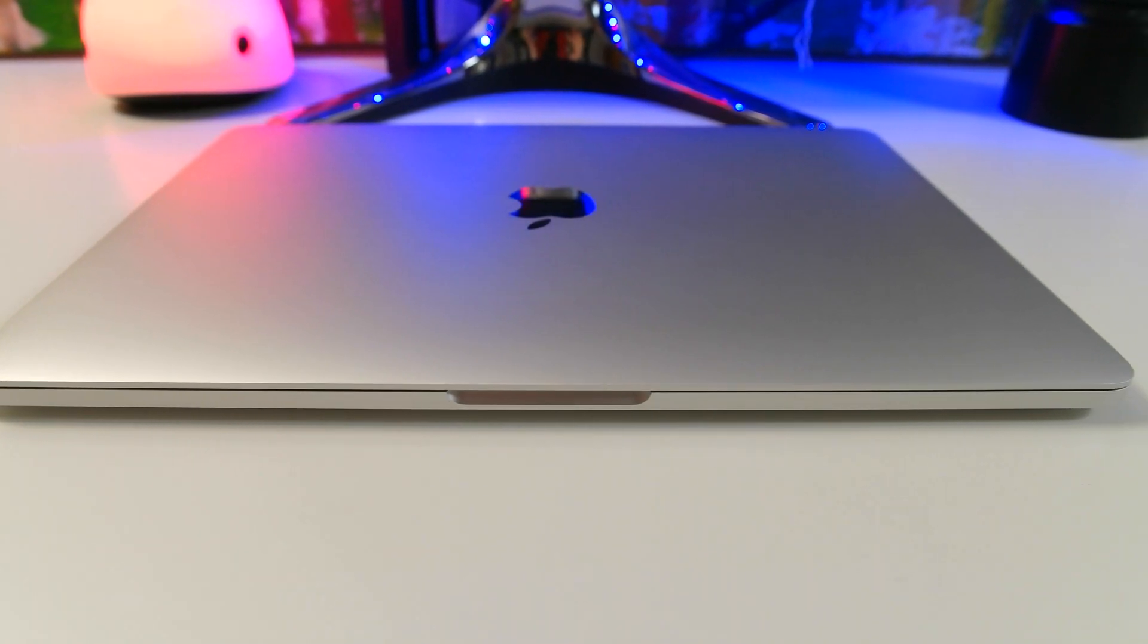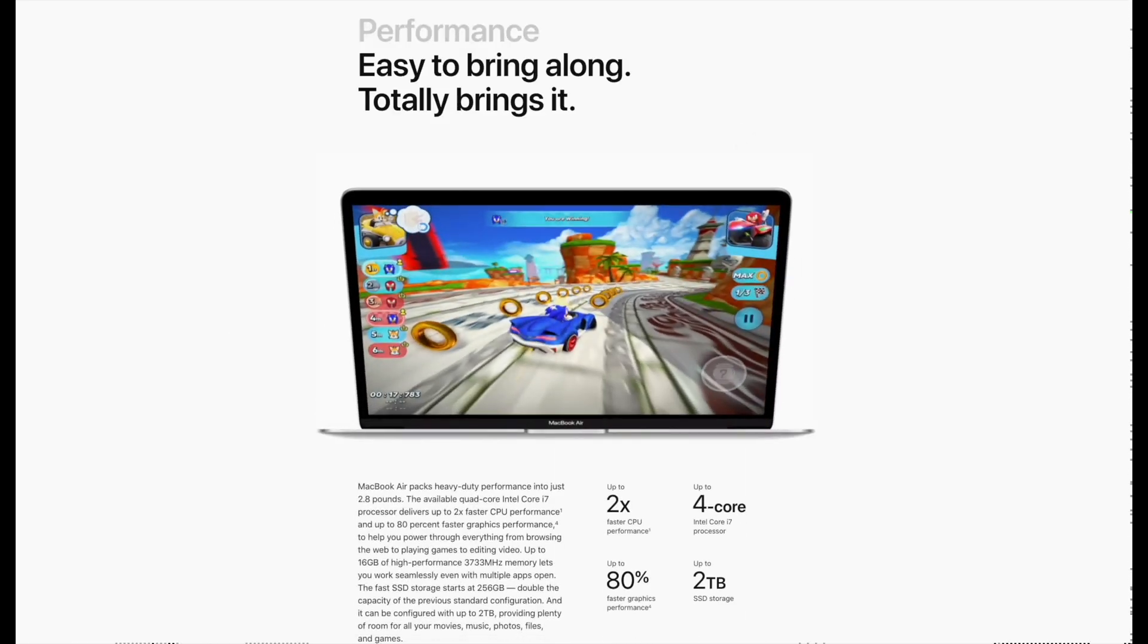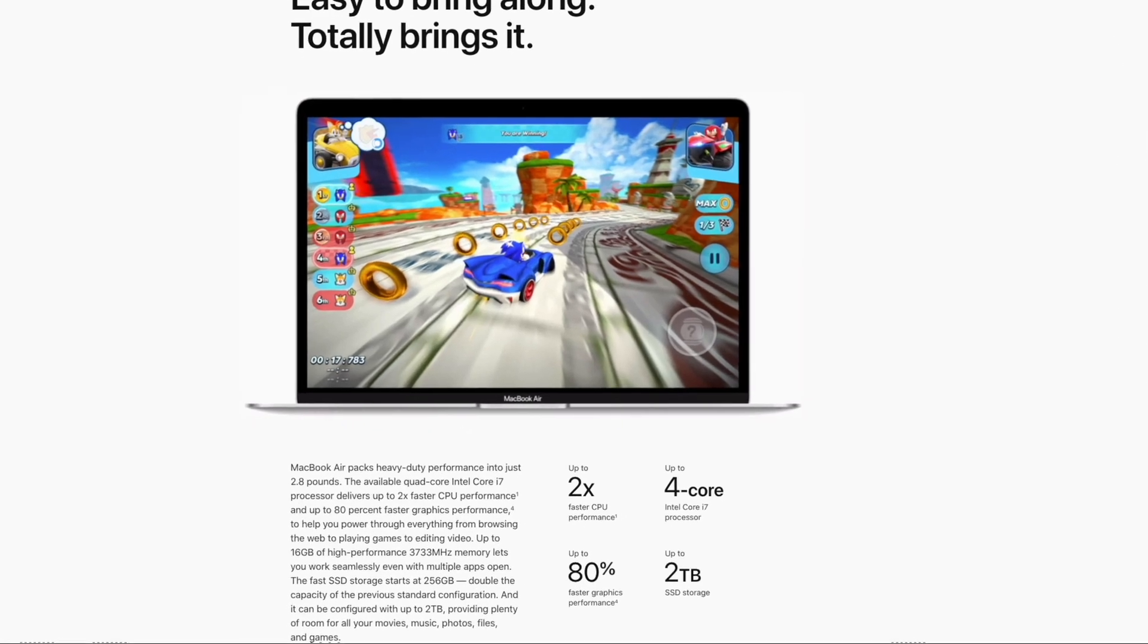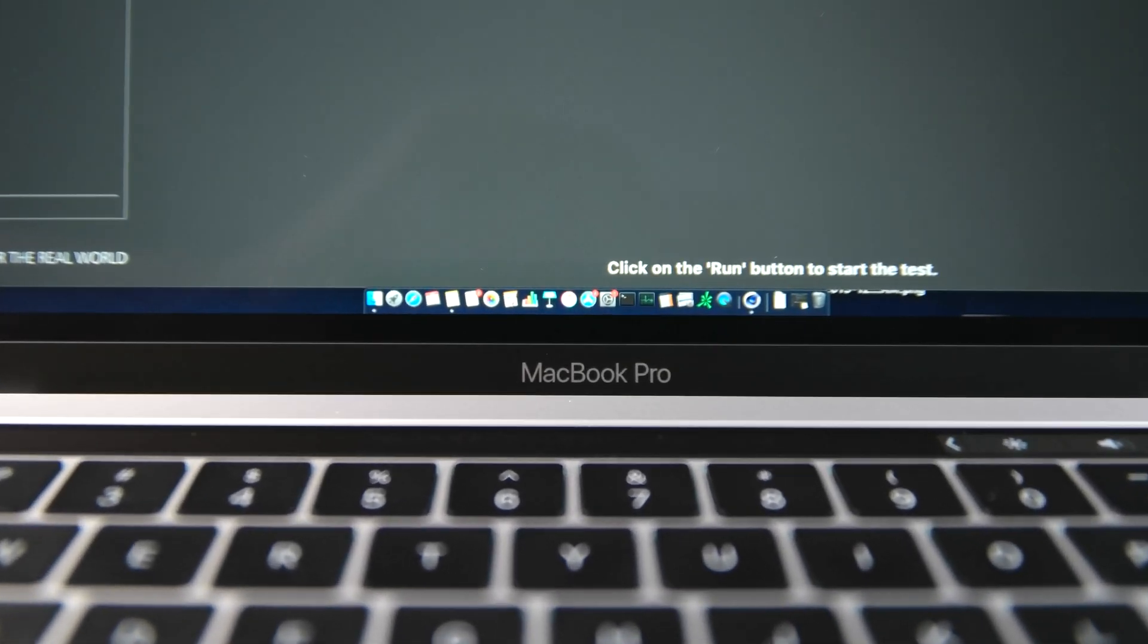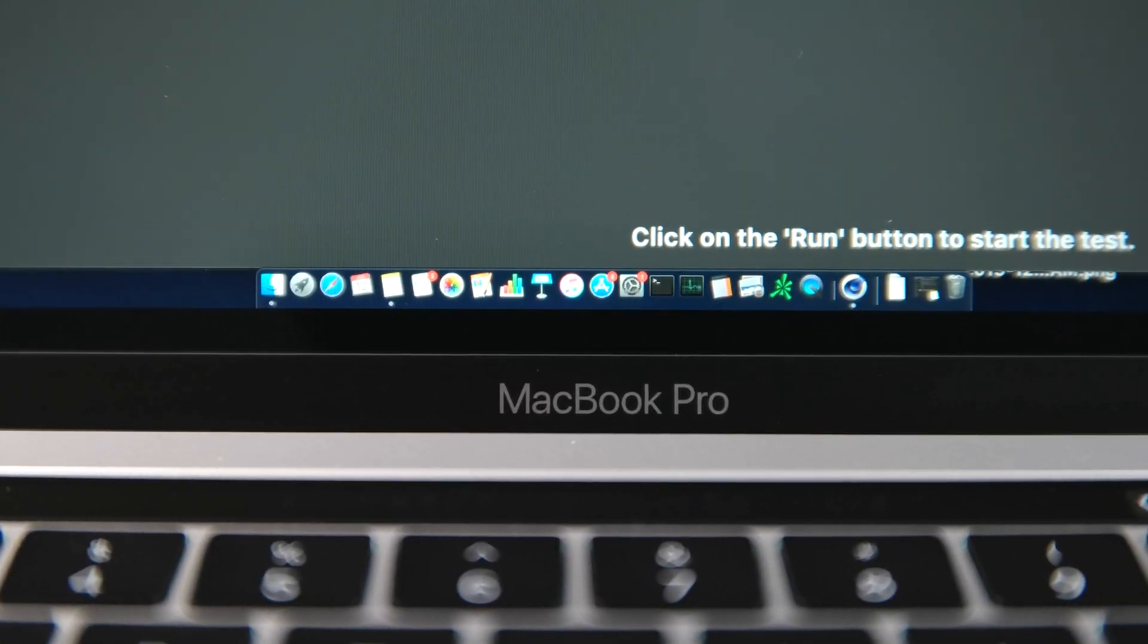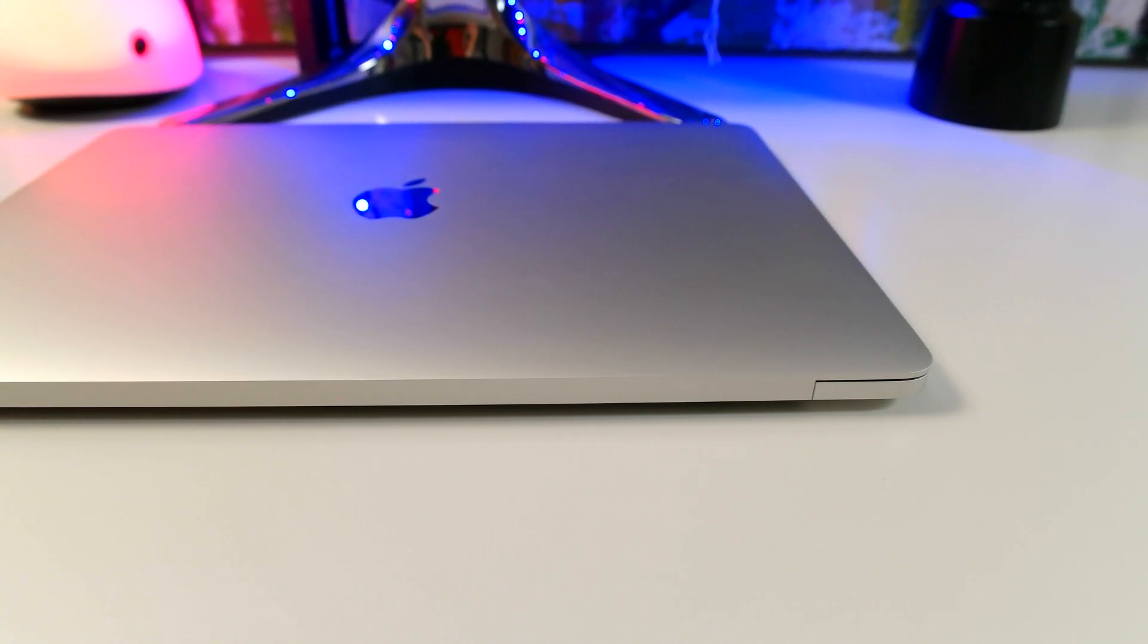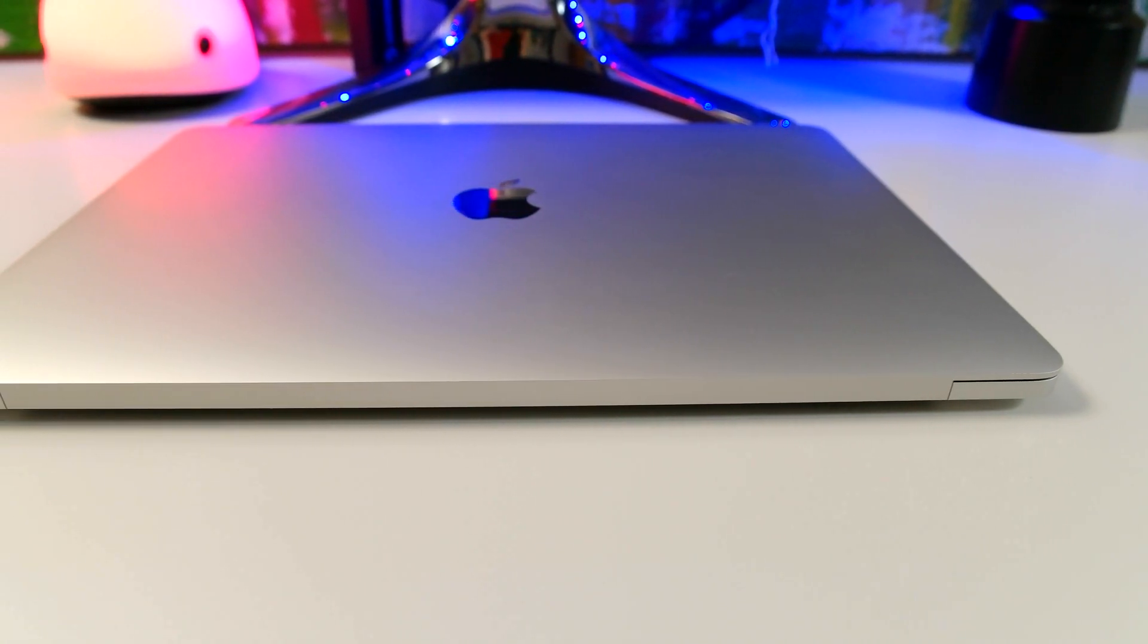We can't ignore the elephant in the room, which is the new 2020 MacBook Air. On paper, it looks like a big threat to the 2019 MacBook Pro 13-inch because it's refreshed with a brand new quad-core CPU, a first for the Air lineup. In fact, online reviews have been recommending it over the 13-inch MacBook Pro. But long story short, no, it's not a replacement for the Pro. Stay tuned to the Cinebench R20 test for why that is.